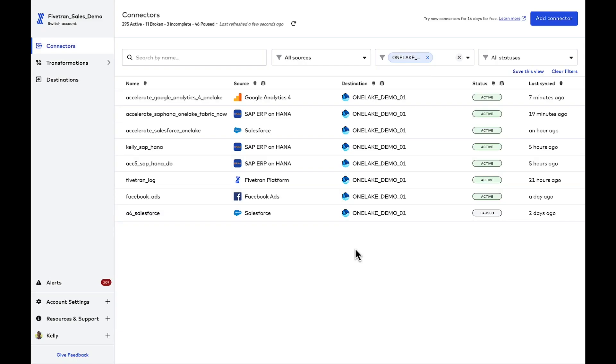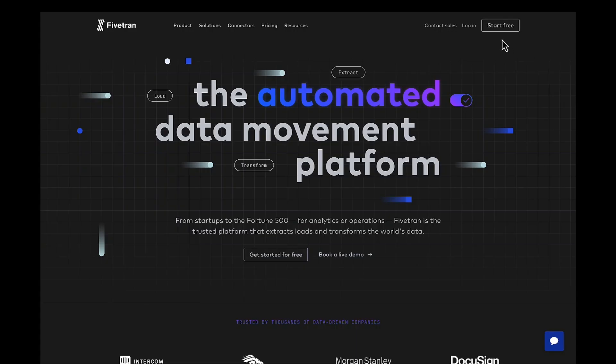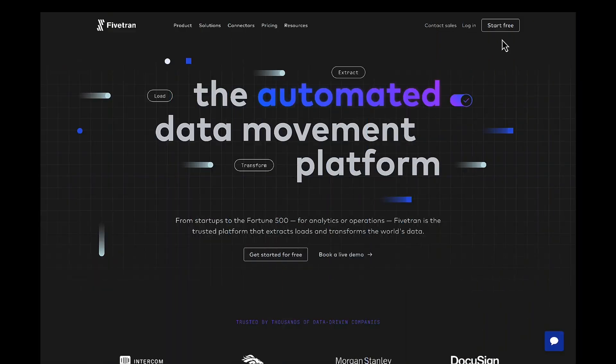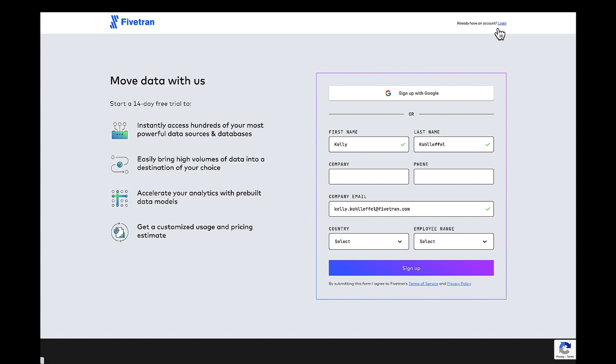So just in the last few minutes, we've created three different connectors here. Google Analytics 4, SAP HANA, and Salesforce. Making it really easy to move virtually any type of data into OneLake. Fivetran provides automated, reliable, self-serve, and secure data movement into OneLake for any data workload or analytics use case. It's really the easy button for moving data into OneLake. And you can give Fivetran a spin with our 14-day free trial. Get started today. Set up OneLake as your destination. You've got access to over 400 source connectors to choose from. Thanks so much for joining me today to learn how Fivetran accelerates and automates data movement from Salesforce, SAP, ERP, and GA4 into OneLake and Microsoft Fabric.